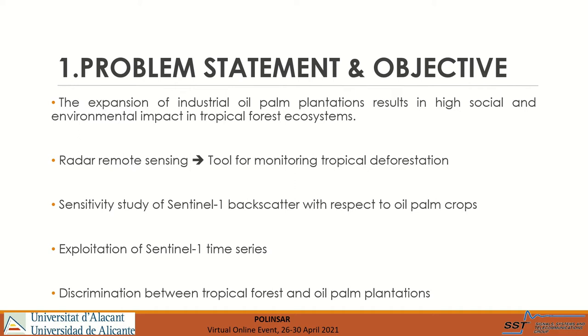To this end, we have employed seven images covering the period from 2015 to 2021.